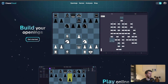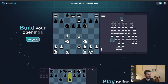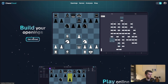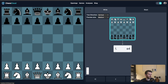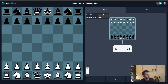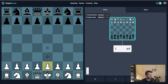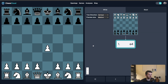Head to chesscloud.com and click Get Started or go to the Openings tab. You'll have a board on the left where you input your moves and a small board on the right where you'll see the beginning of your opening tree. As you input moves into the board, you'll see these moves get added to your tree.